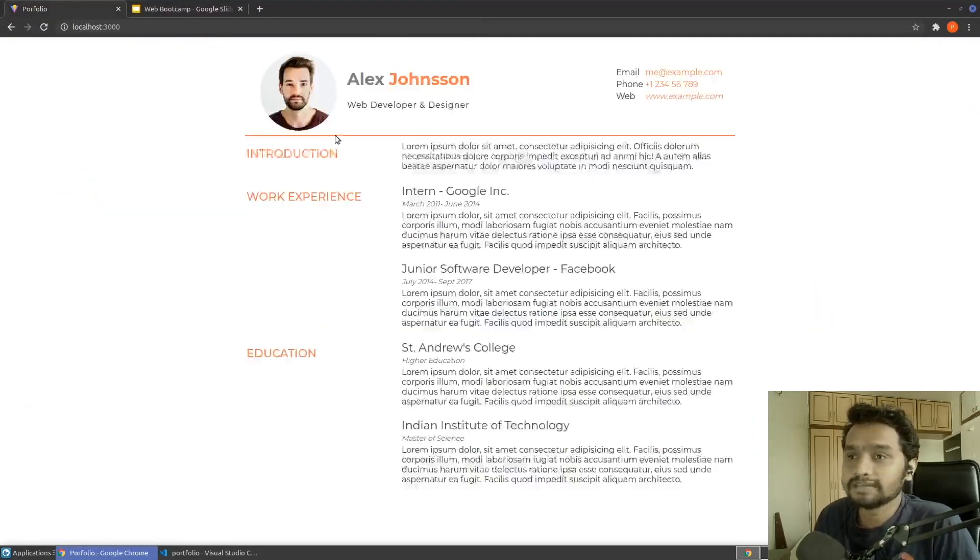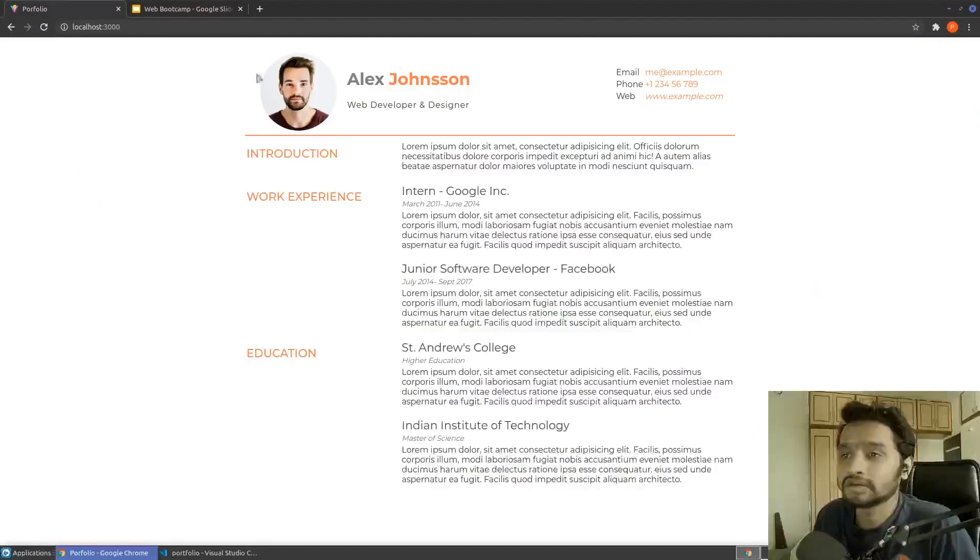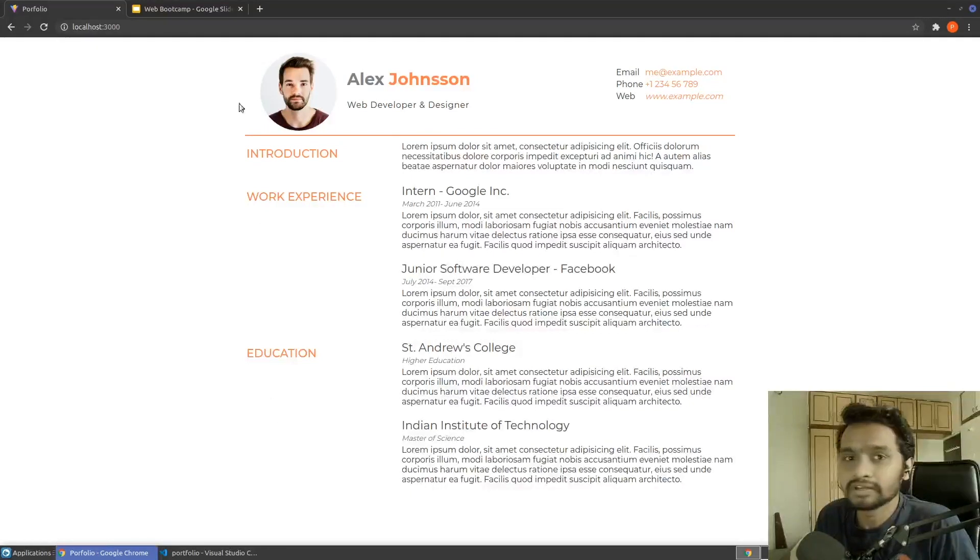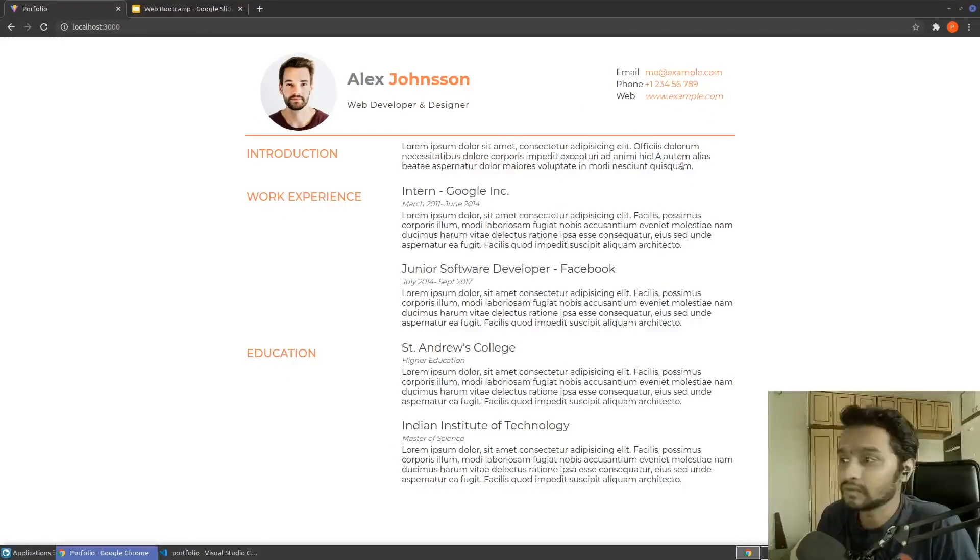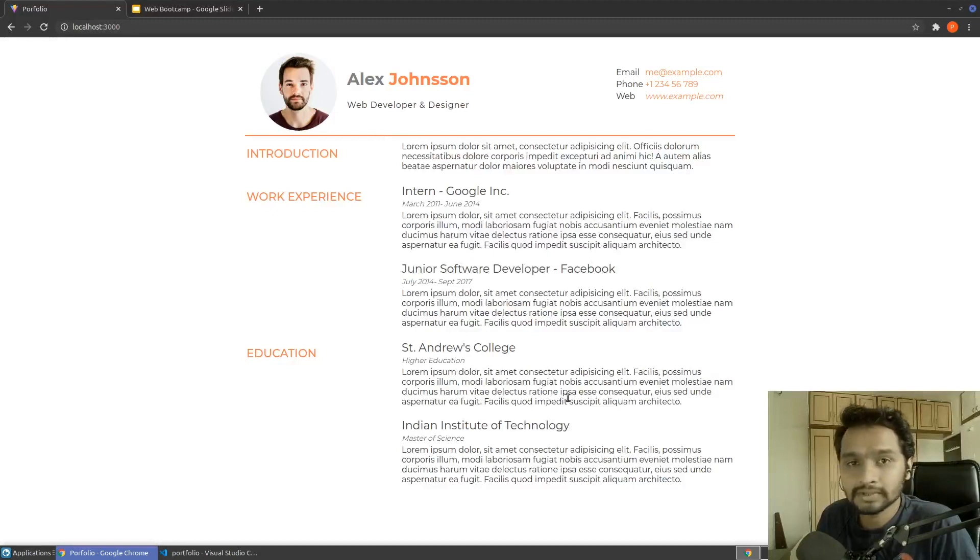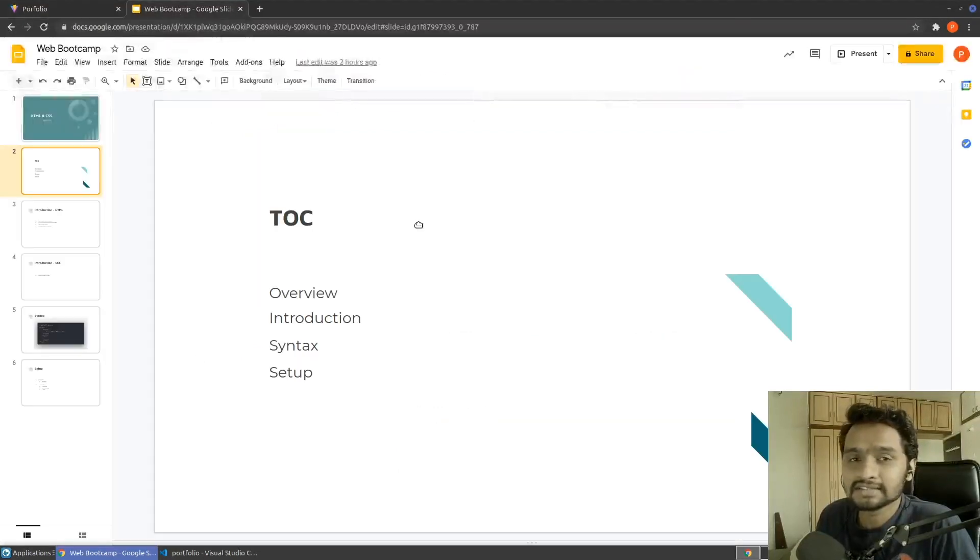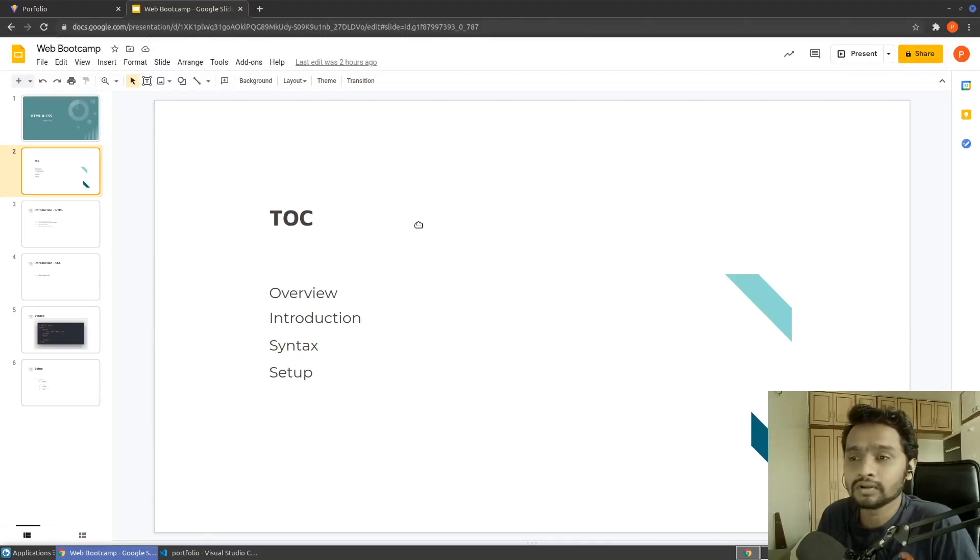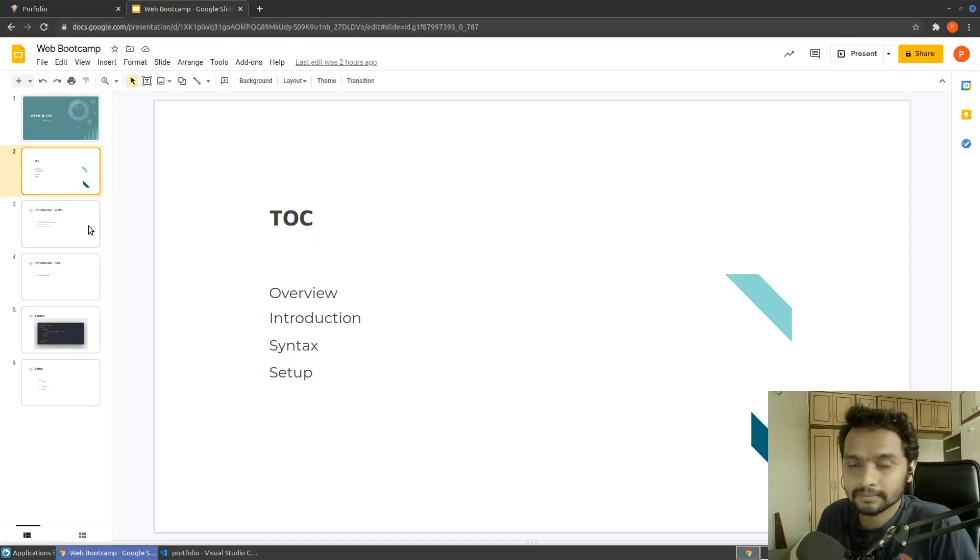At the end of the series, we'll create something that looks like this. It's a portfolio. You can have your own image, your name, contact details and your information about your job experience and all. This series is divided into small parts depending on the content and in this section we are going to learn about basics of HTML and CSS and how to set up the development environment for that.